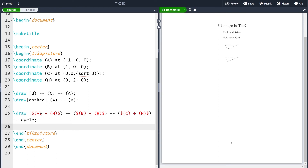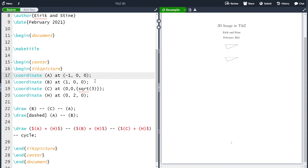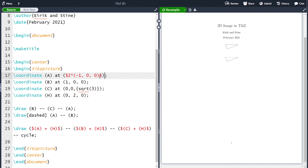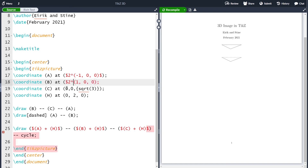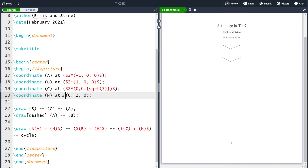The calc library cannot only do sums — it can do scalar multiplication, subtraction, and a lot of other things. If I want to multiply a coordinate by 2, I write ($ 2 * a $) with the dollar signs inside the parentheses. Compiling the picture, coordinate 'a' becomes (−2, 0, 0) and the point shifts. Let me multiply all coordinates by 2 — 2 times 'b', 2 times 'c', and 2 times 'h'. Now the picture should be twice as big, and indeed we end up with a picture twice as big.